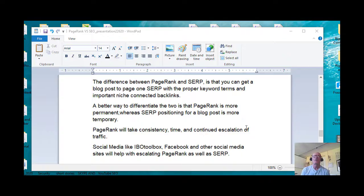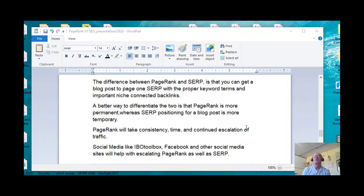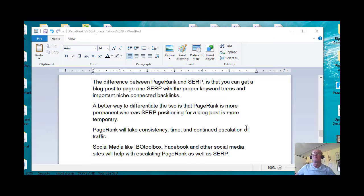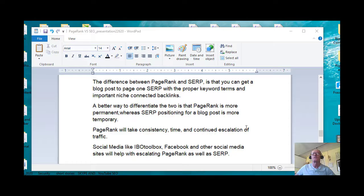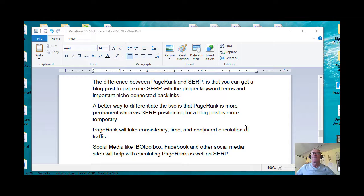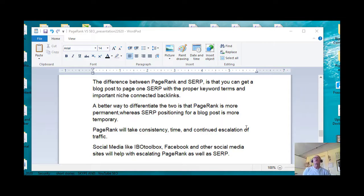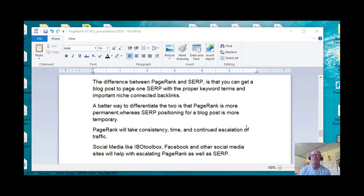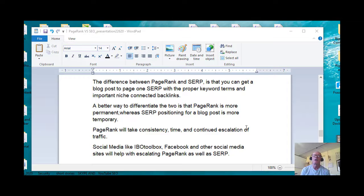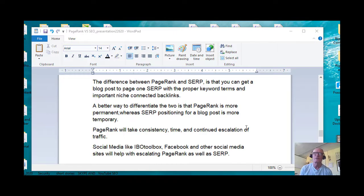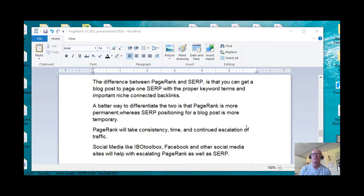A better way to differentiate the two is that PageRank is more permanent whereas SERP positioning for a blog post is more temporary. PageRank will take consistency, time, and continued escalation of traffic. Your traffic continues to climb. Doesn't mean that you're going to have a lull in the traffic, but basically if you graph it out, you'll have a continual climb.